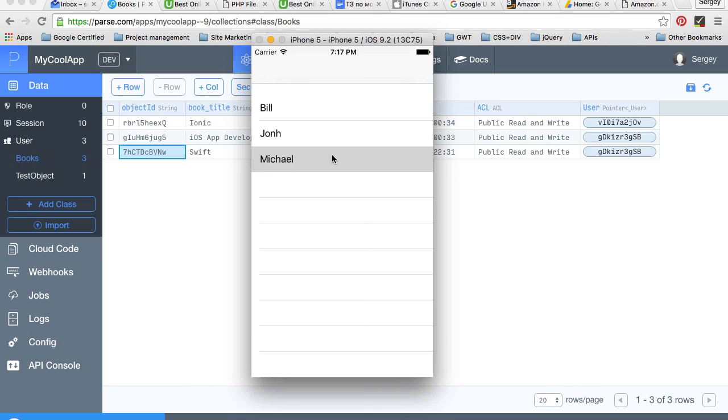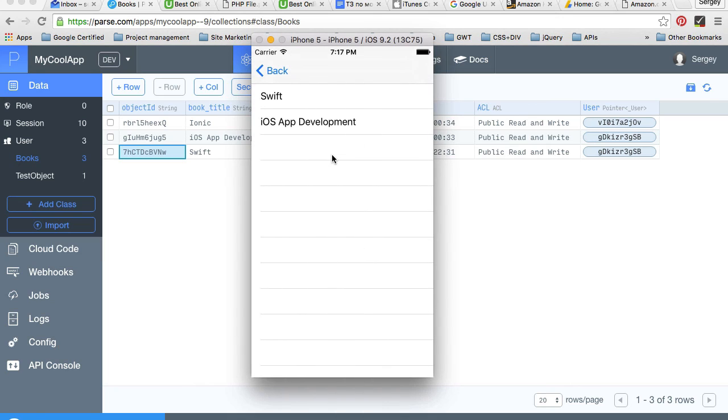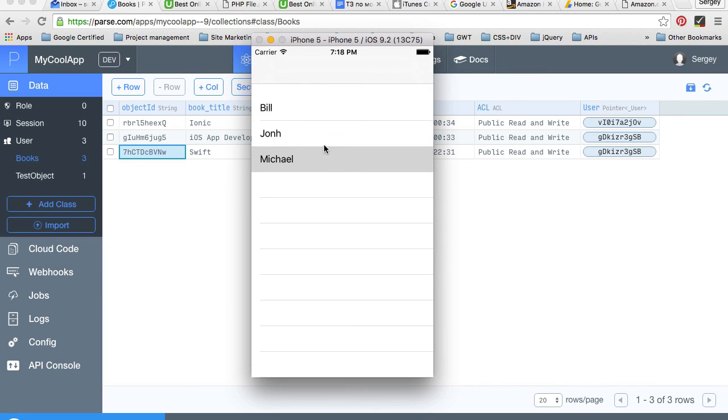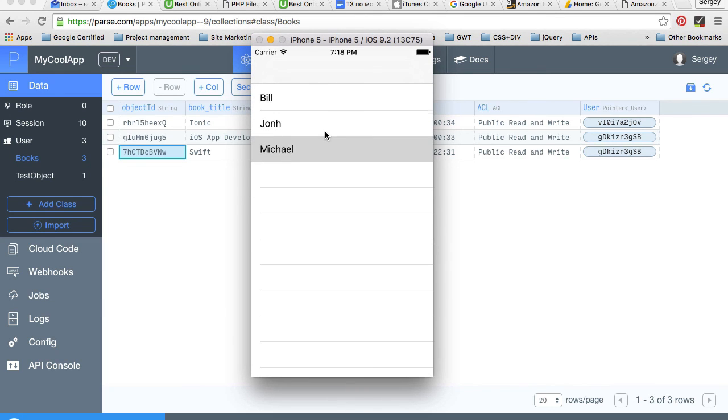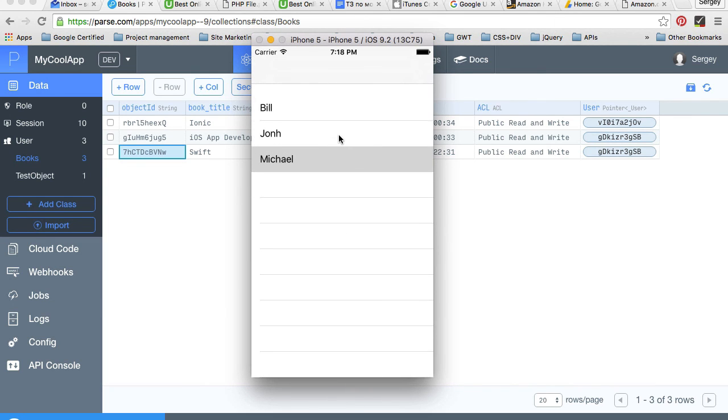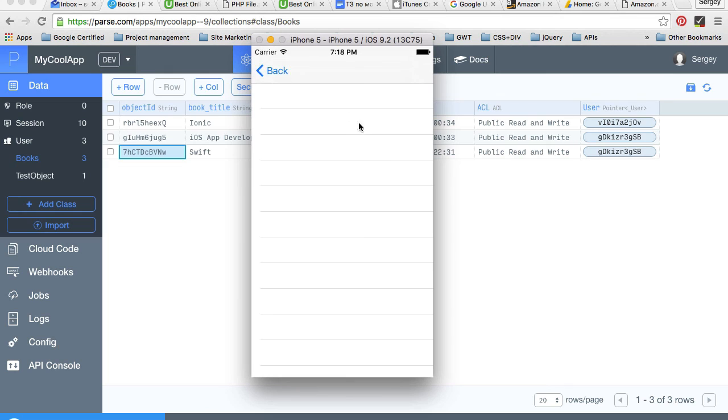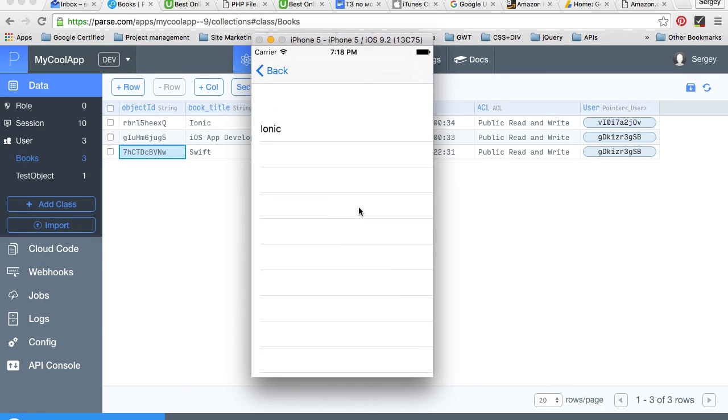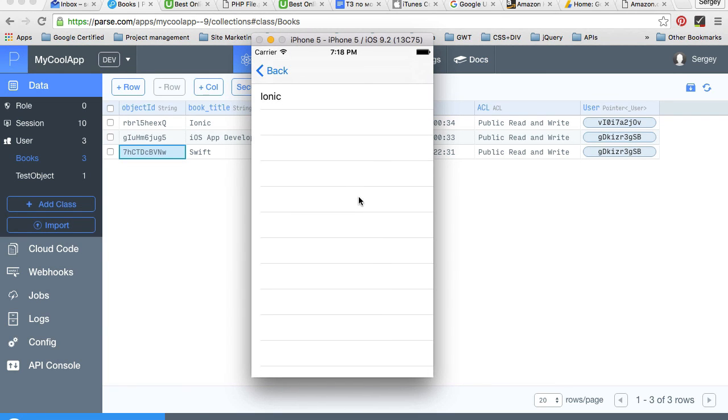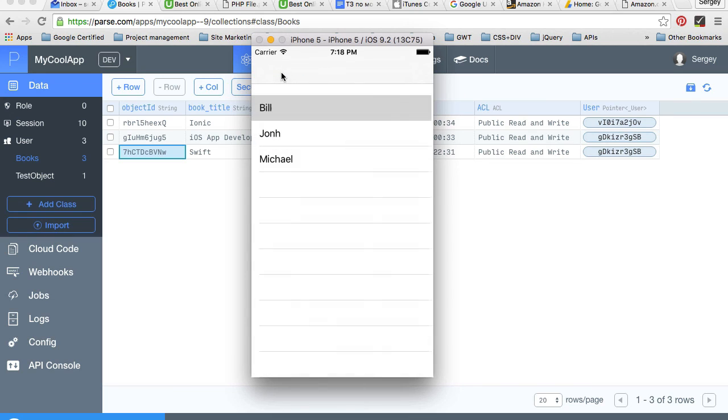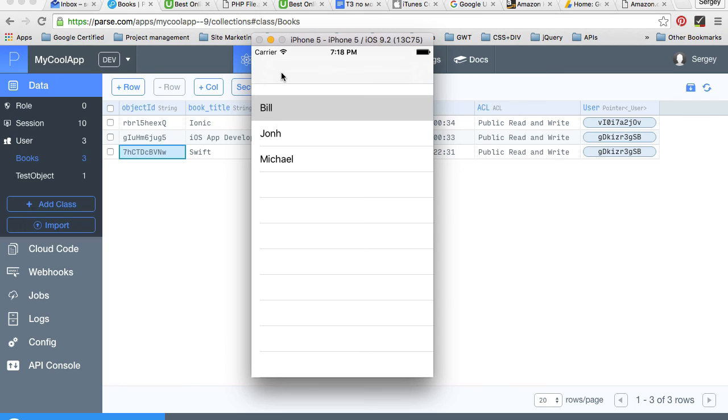We learn how to pass information forward from one controller to another view controller, how to build table views and how to build table view controllers. One little example but many useful tips in it.